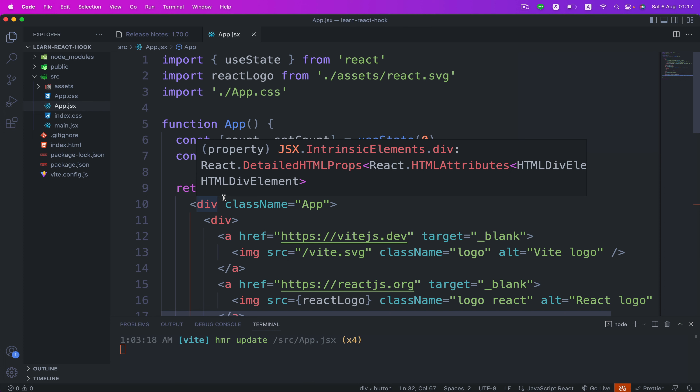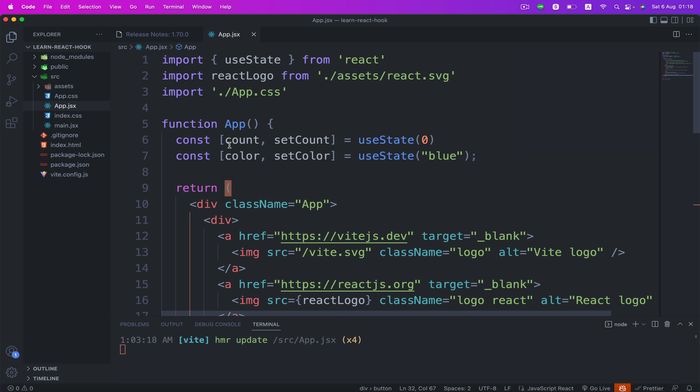Some of you might be wondering what state can hold. The useState hook can be used to keep track of strings, numbers, booleans, arrays, objects, and any combination of these. We could create multiple state hooks to track individual values. As you can see, we can have two or more states and you can create as many states as you want.